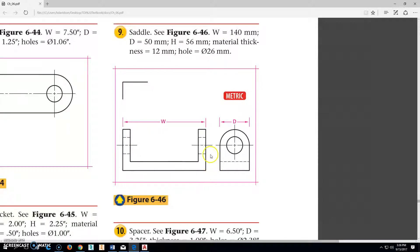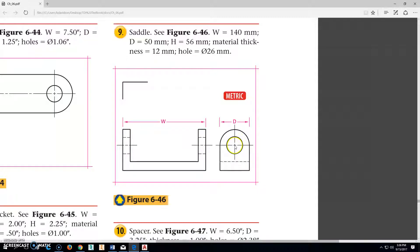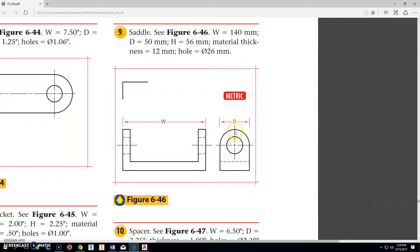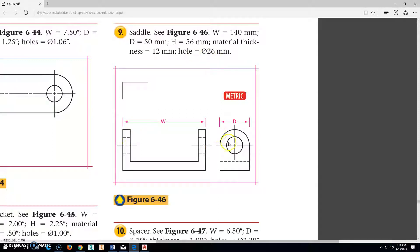The entire depth across this, or across the top if it were laying down, is 50 millimeters, which means the radius is 25. The height from here to the tip top is 56 millimeters. The thickness all the way around is 12 millimeters, and the hole that goes all the way through is 26 millimeters.